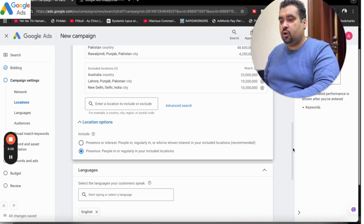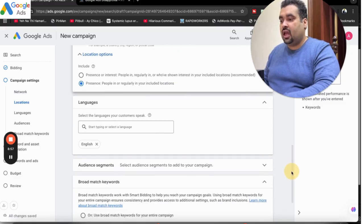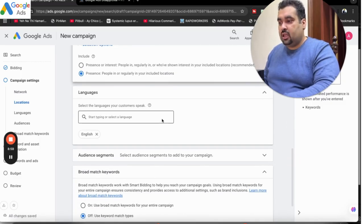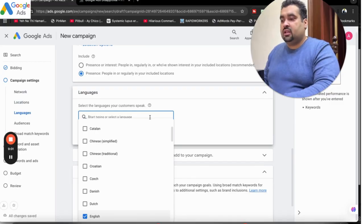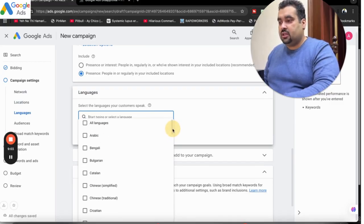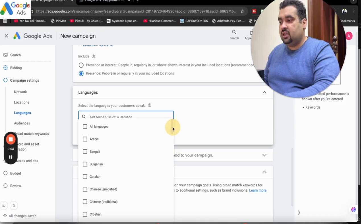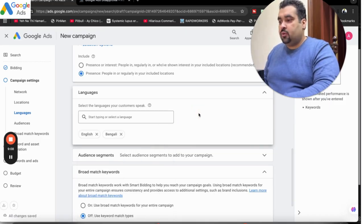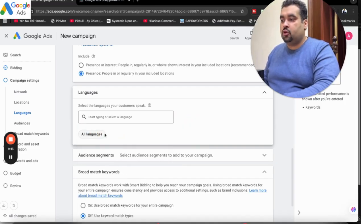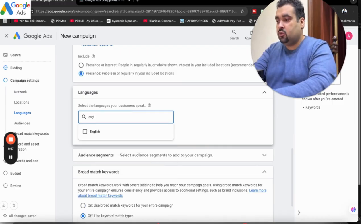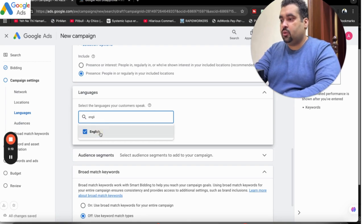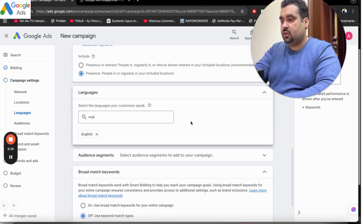After you select this, move on to your location languages. You can select multiple languages when creating a specific campaign. I can select all languages, multiple languages, or a single language. If I remove all languages it defaults to all languages. Since English is the most popular and most common, I am going to select English over here.